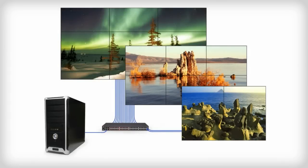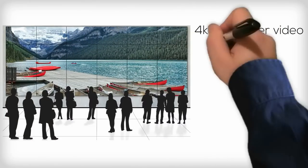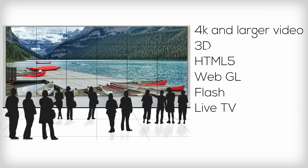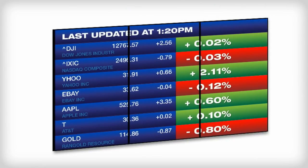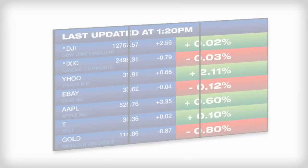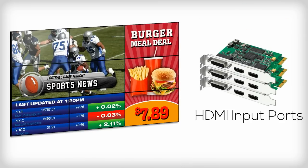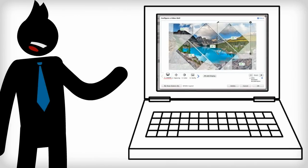Create stunning video walls with up to 25 displays of your choice using just a central Core i7 PC. Impress your audience with 4K and larger video, 3D, HTML5, WebGL, Flash, and even live TV — or present an interactive computer desktop or full-screen browser. Capture content using up to 8 HDMI input ports, or work with one of the content management systems natively integrated into the Userful solution.